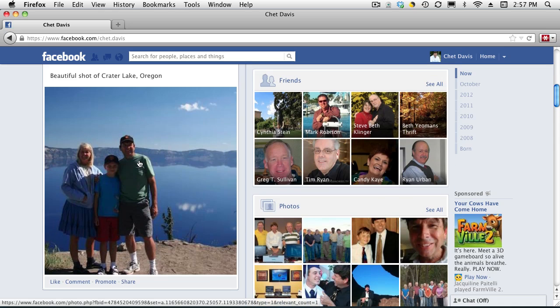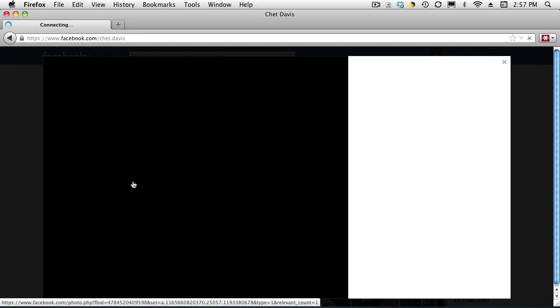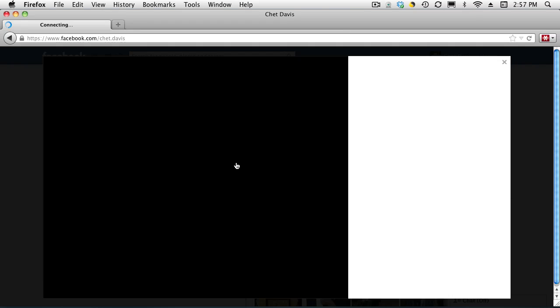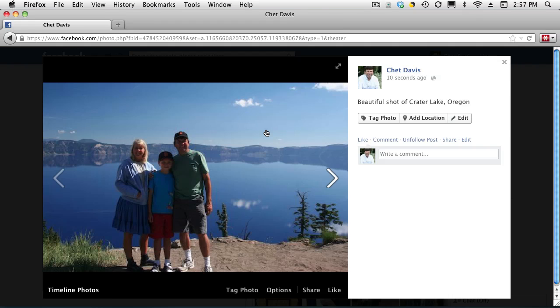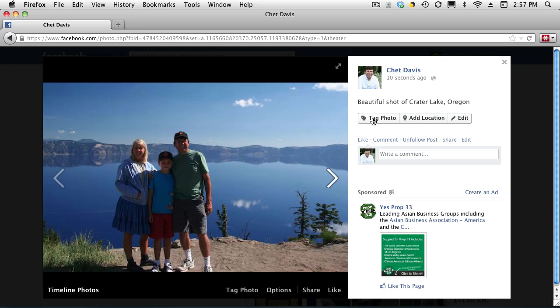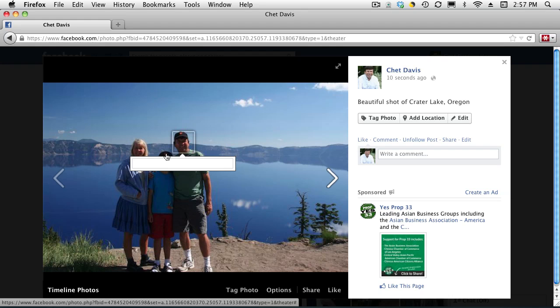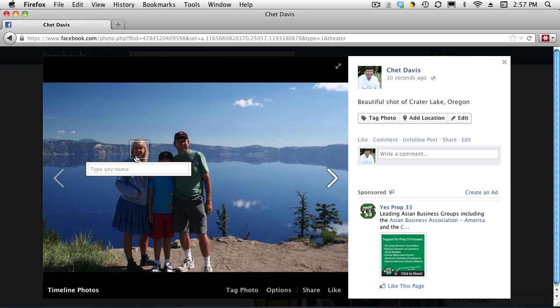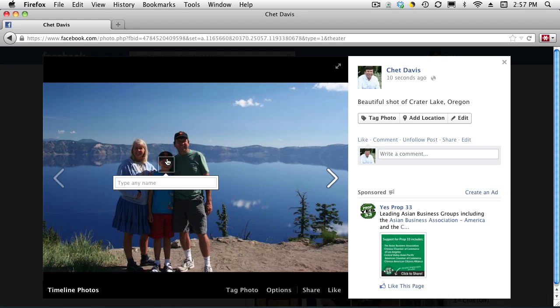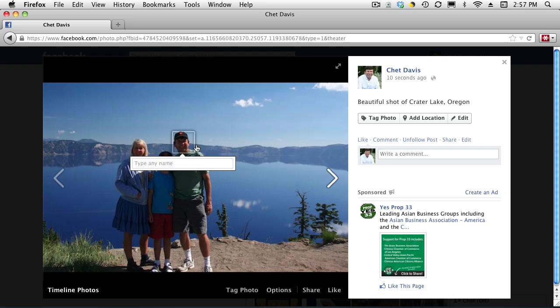We click on the photo to see it full frame. Then we have the ability to tag photos. When I hover over a person's face on here, it gives me the opportunity to tag a photo.